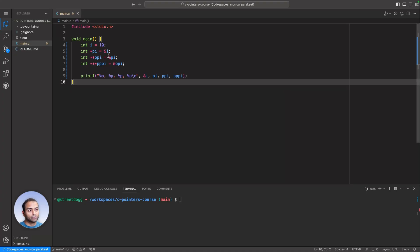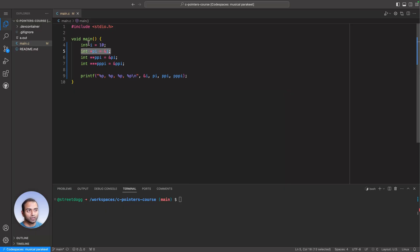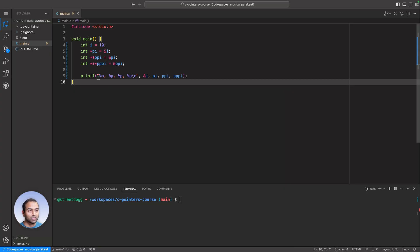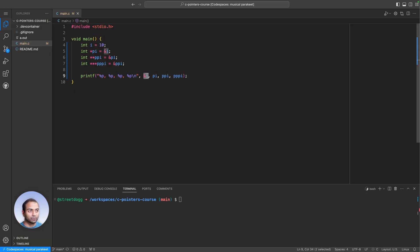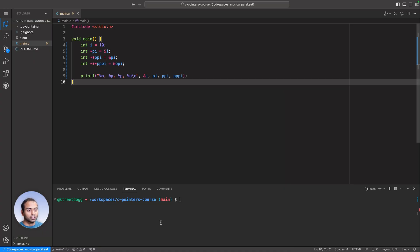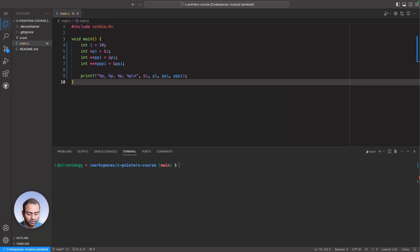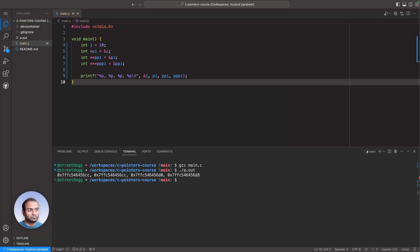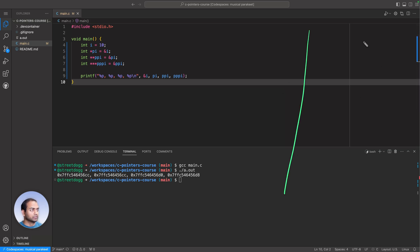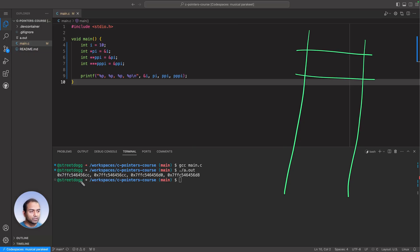So this is the code. As you can see, i is 10, PI points to i, PPI points to PI and triple PI points to double PI. What I'm printing here is address of i, PI, PPI, and triple PI. So let's first print that. This will give us the addresses that each one of them are holding. Let's compile the code.